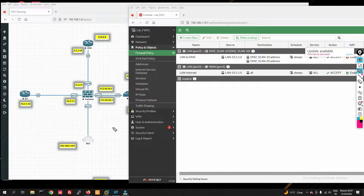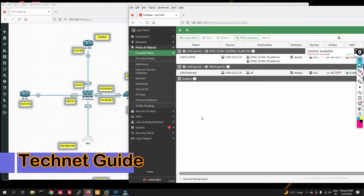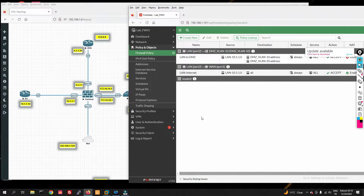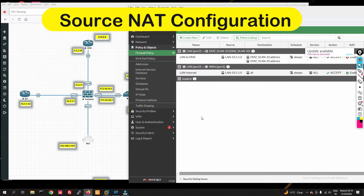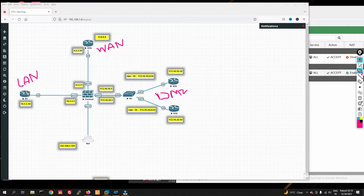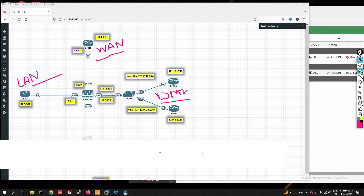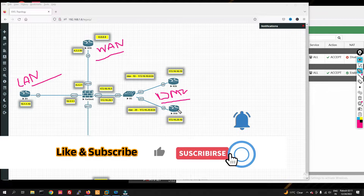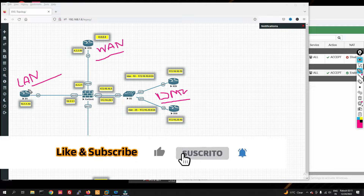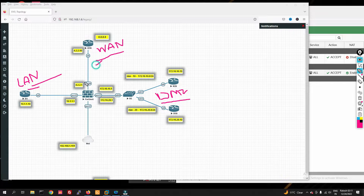Hello friends, welcome to my YouTube channel Tech Net Guide. In this video we will configure source NAT and destination NAT in FortiGate firewall. You can see this is my LAN zone, this is my WAN zone, and this is DMZ. First of all we will configure source NAT from LAN to WAN — we will translate this IP to this IP.